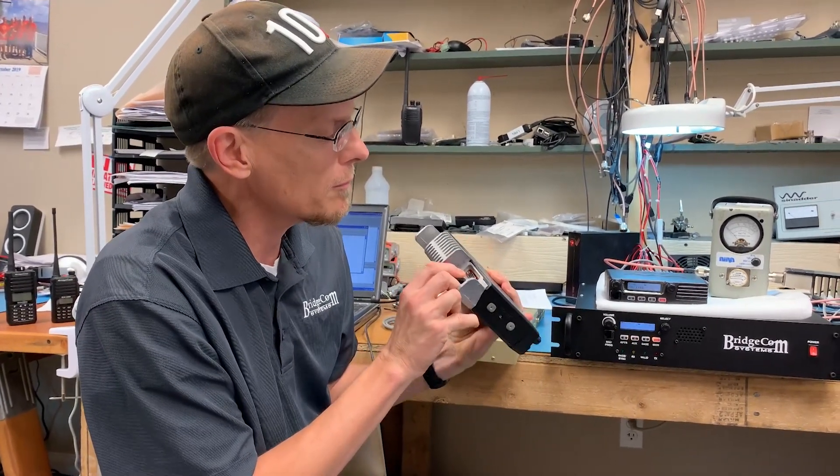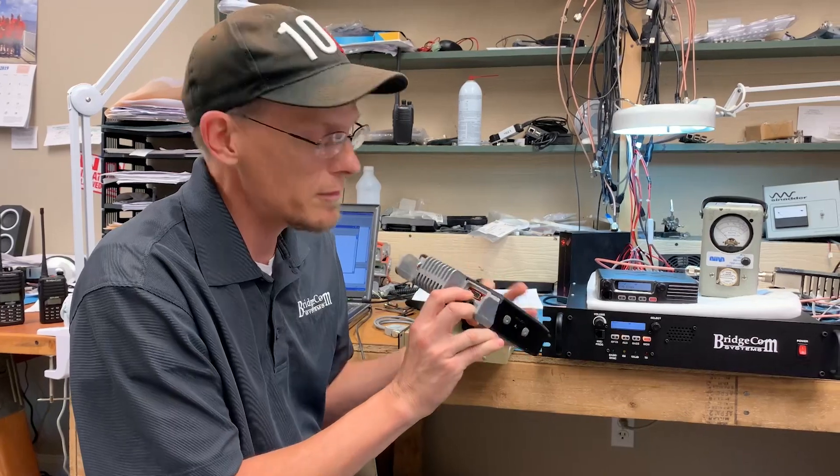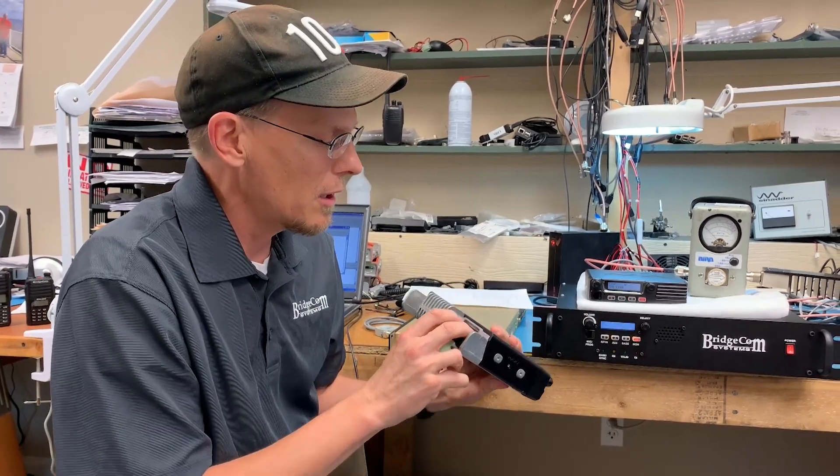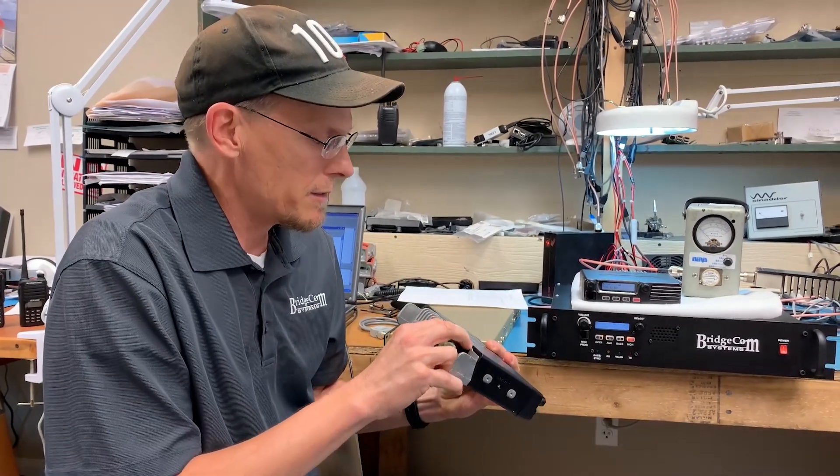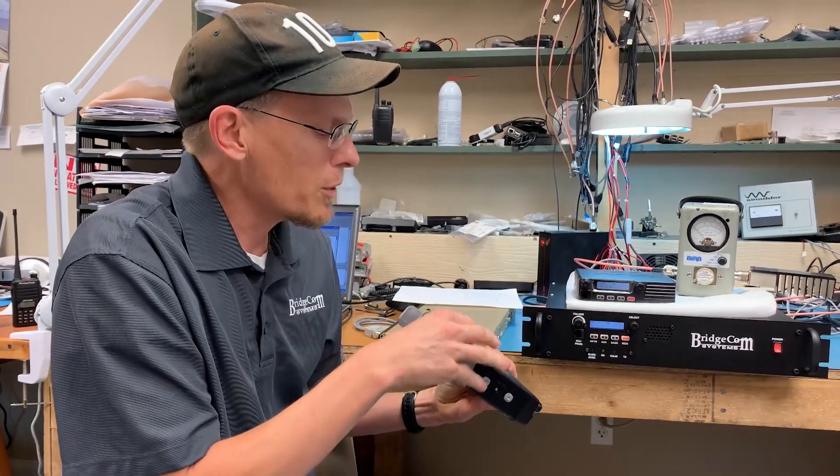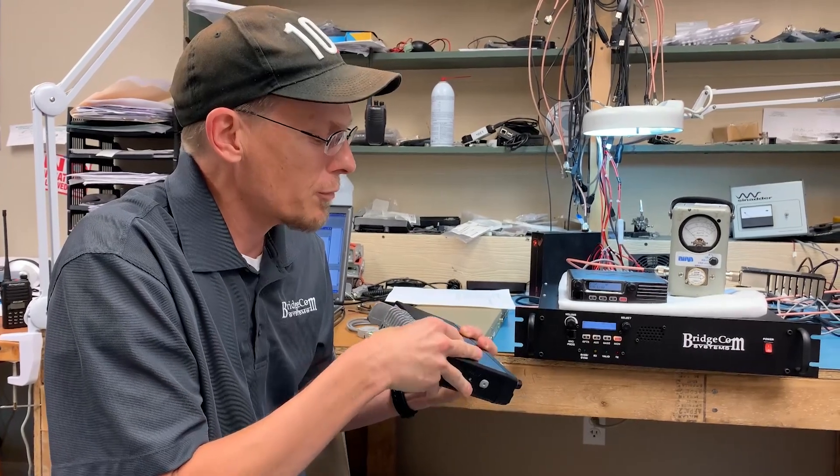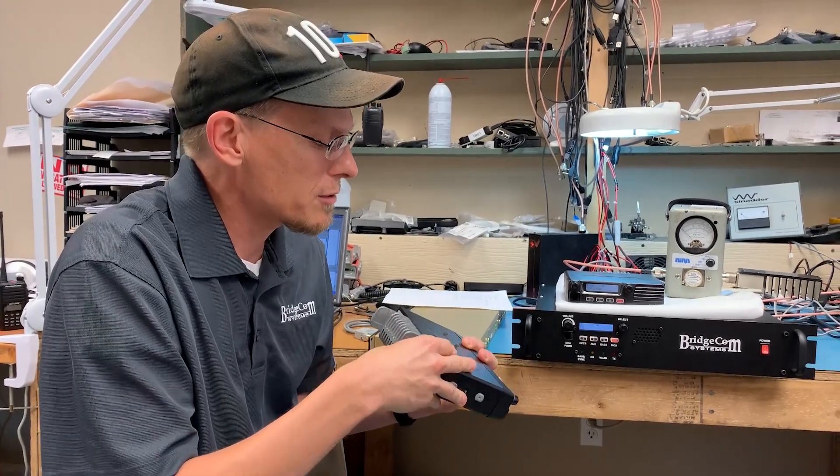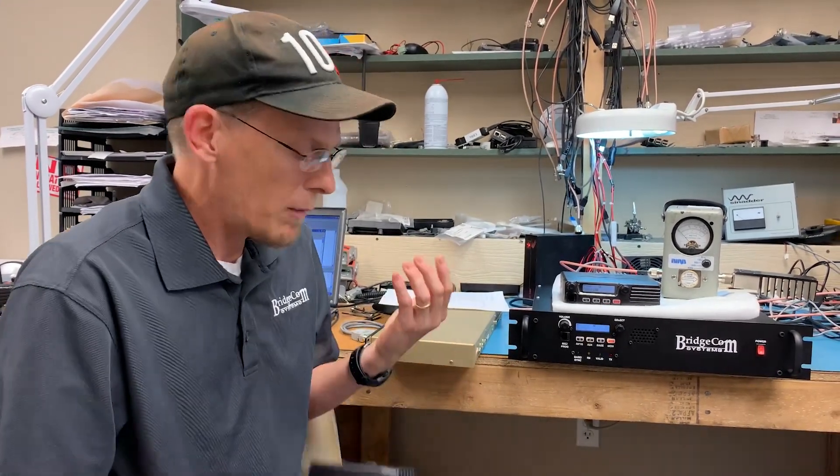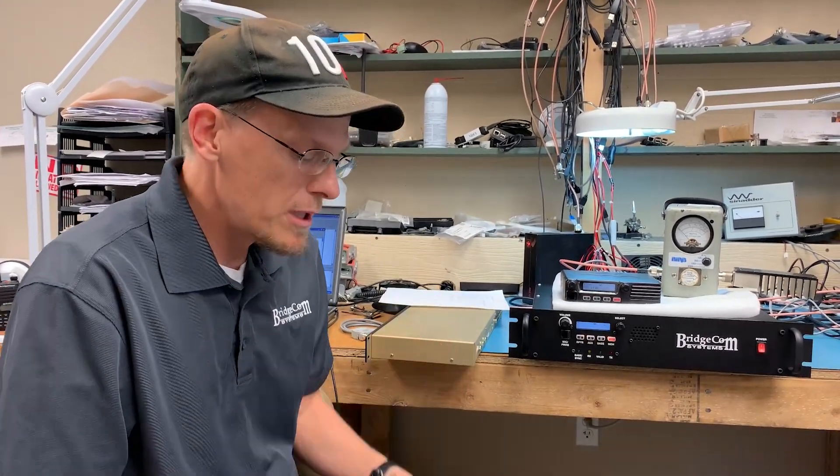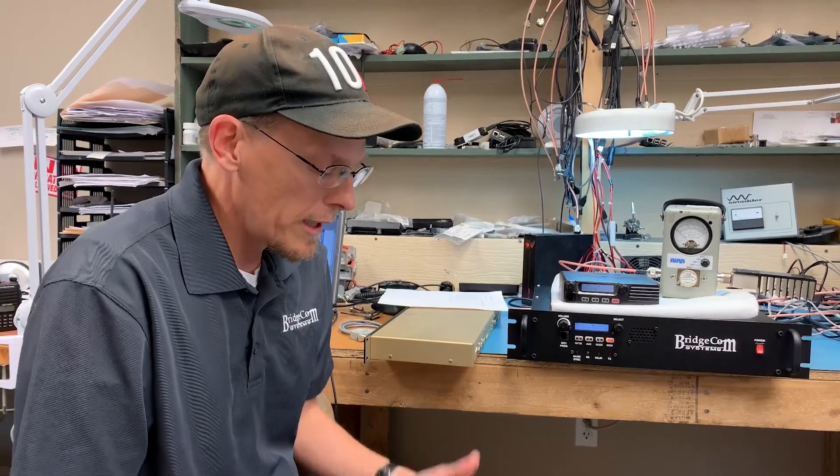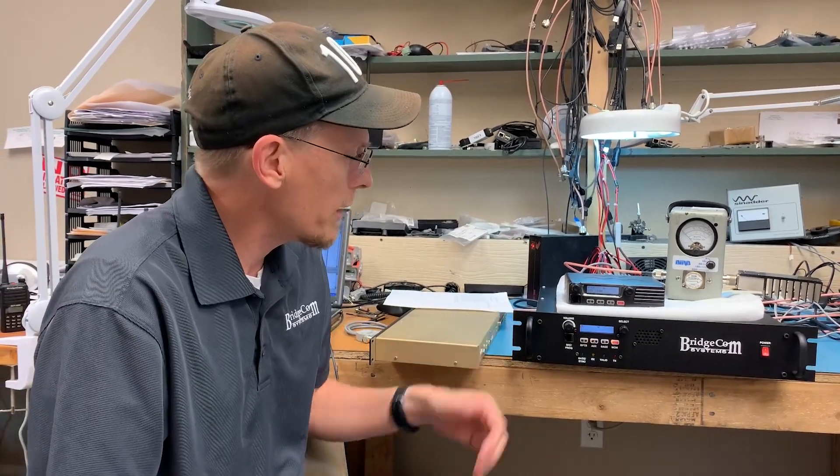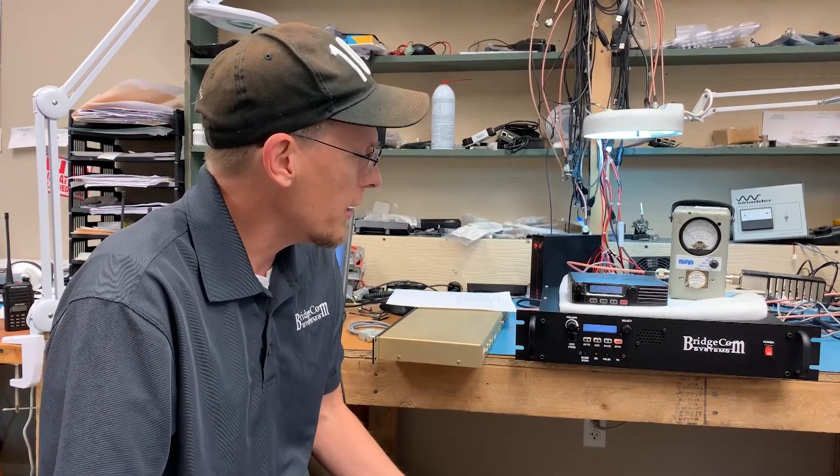These allow for being used in link applications that you might need for when you want to link your repeater through RF links to other sites. And I'm going to show you guys that arrangement and how it's done.